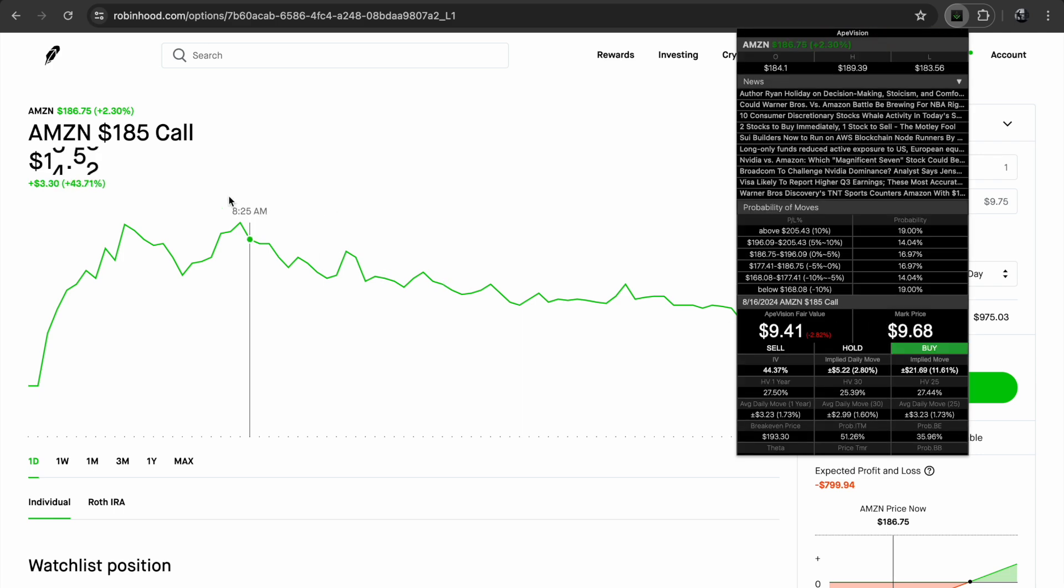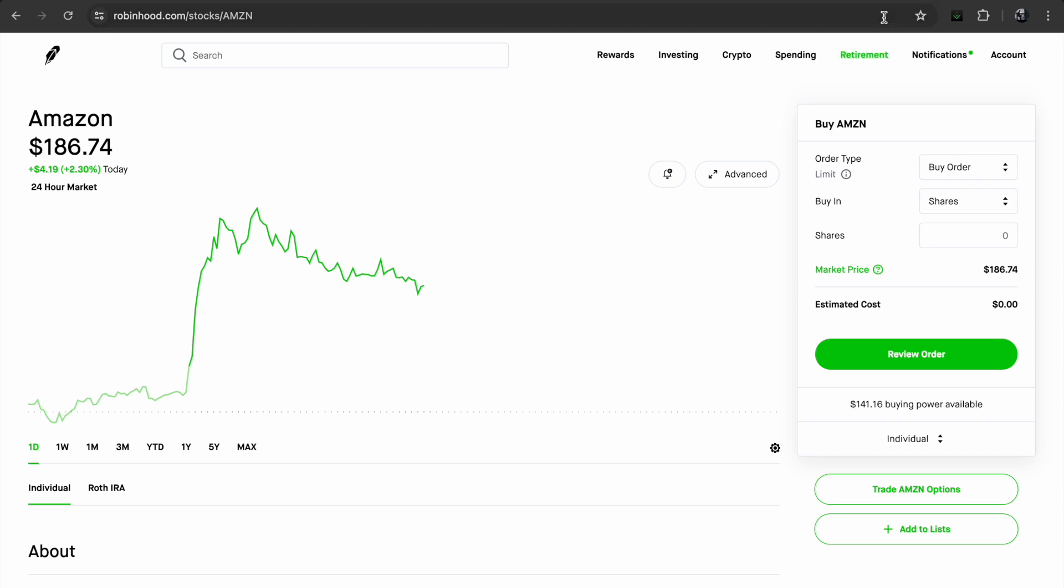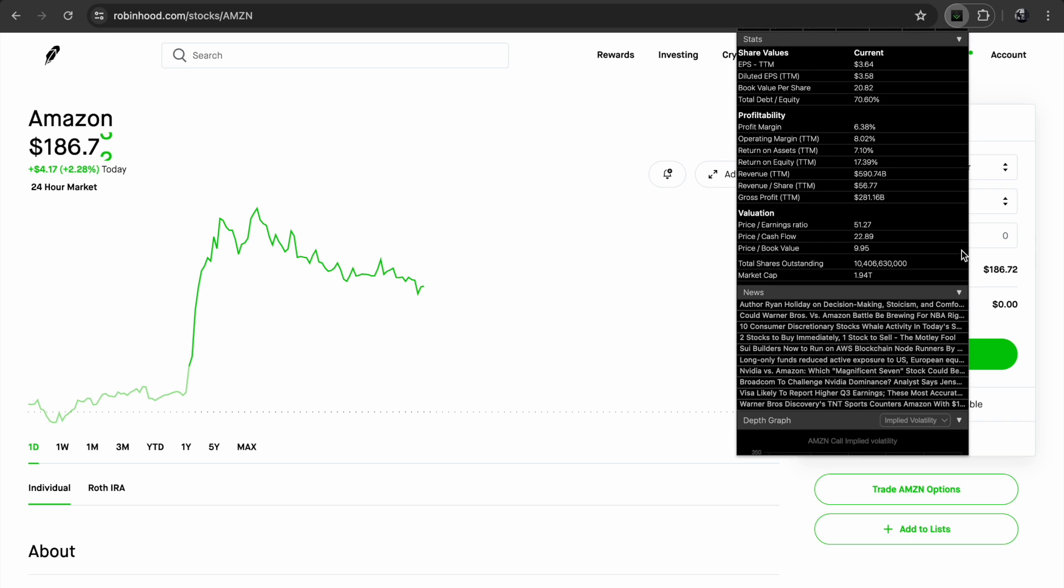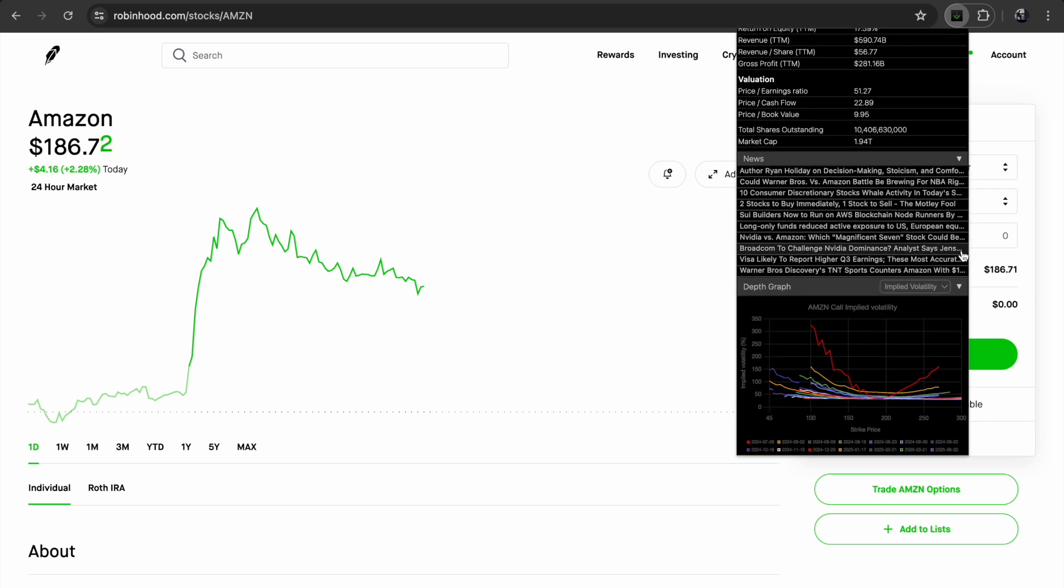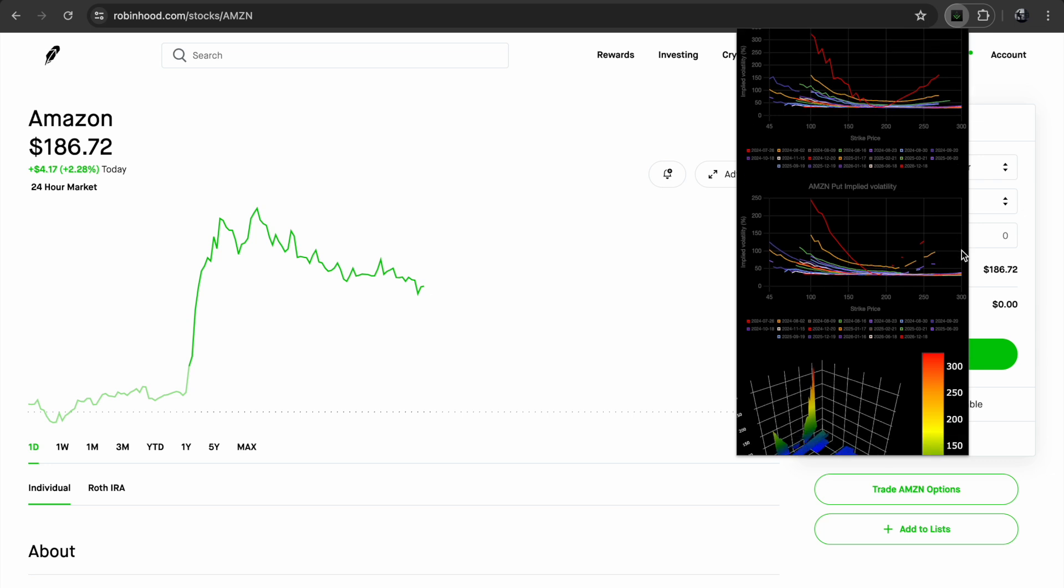Now, whatever kind of options trader you are, the most important indicator for success is the underlying itself. So I have included the stock data and its balance sheets and also the news and same graphs.